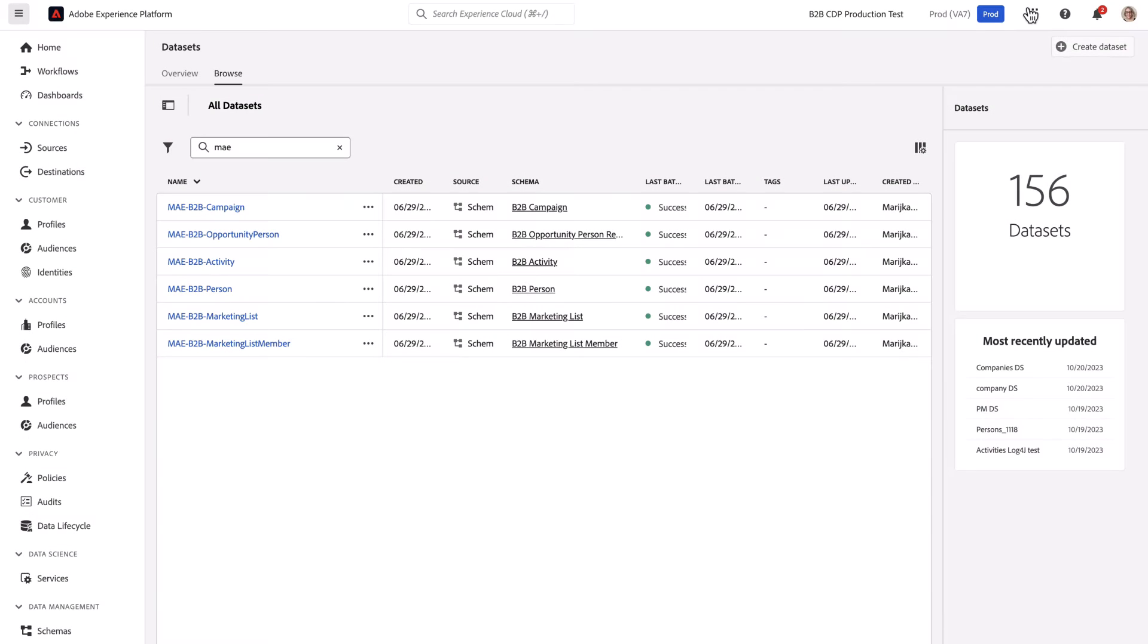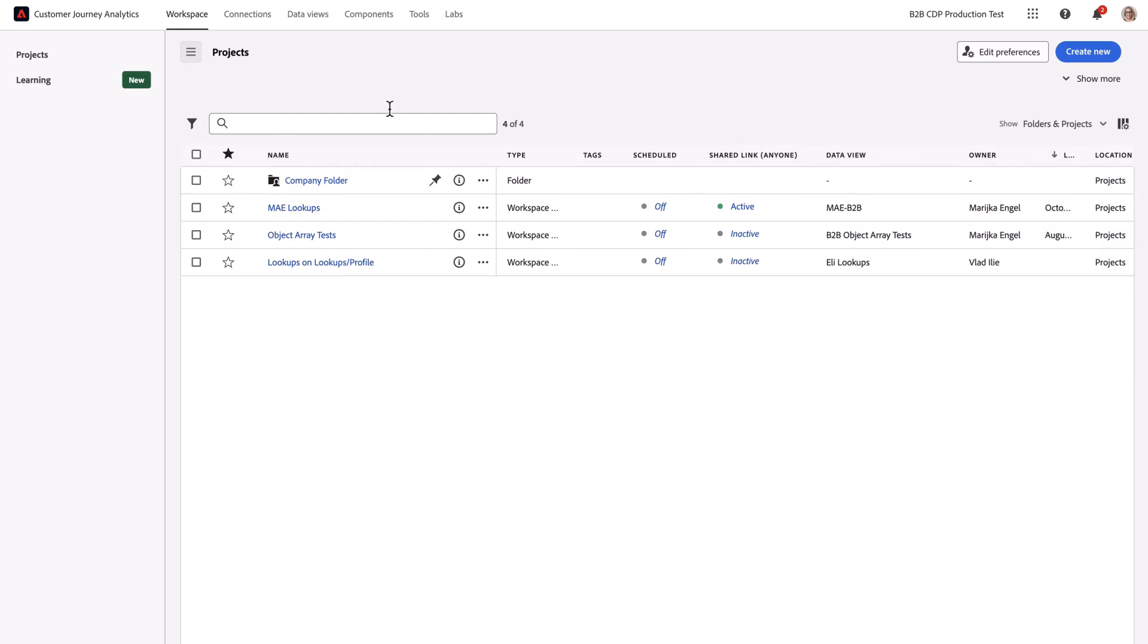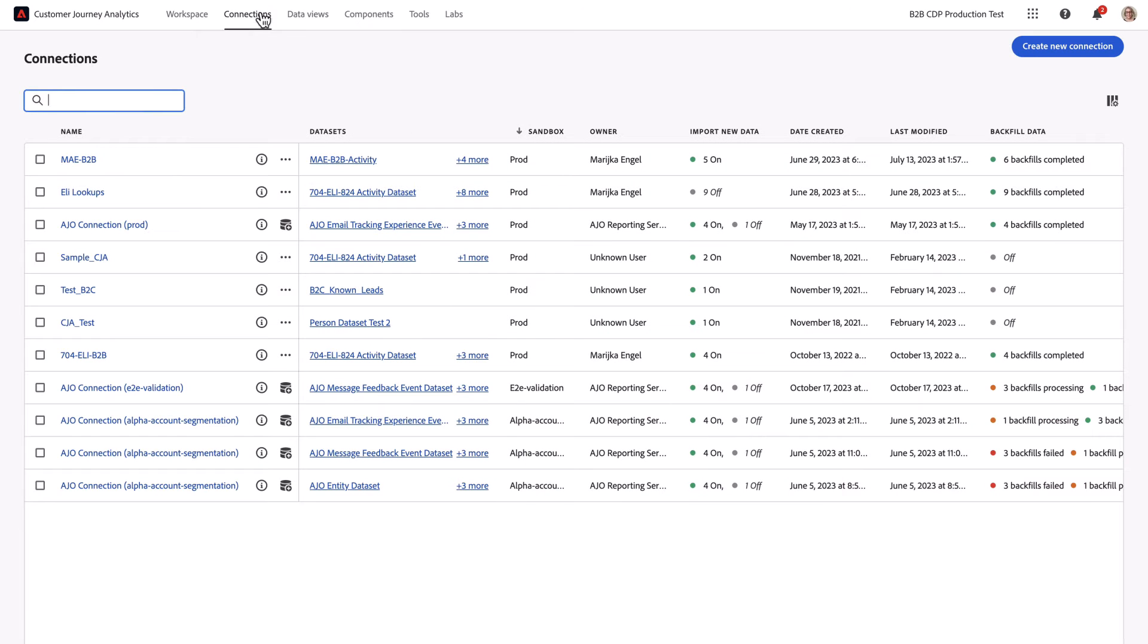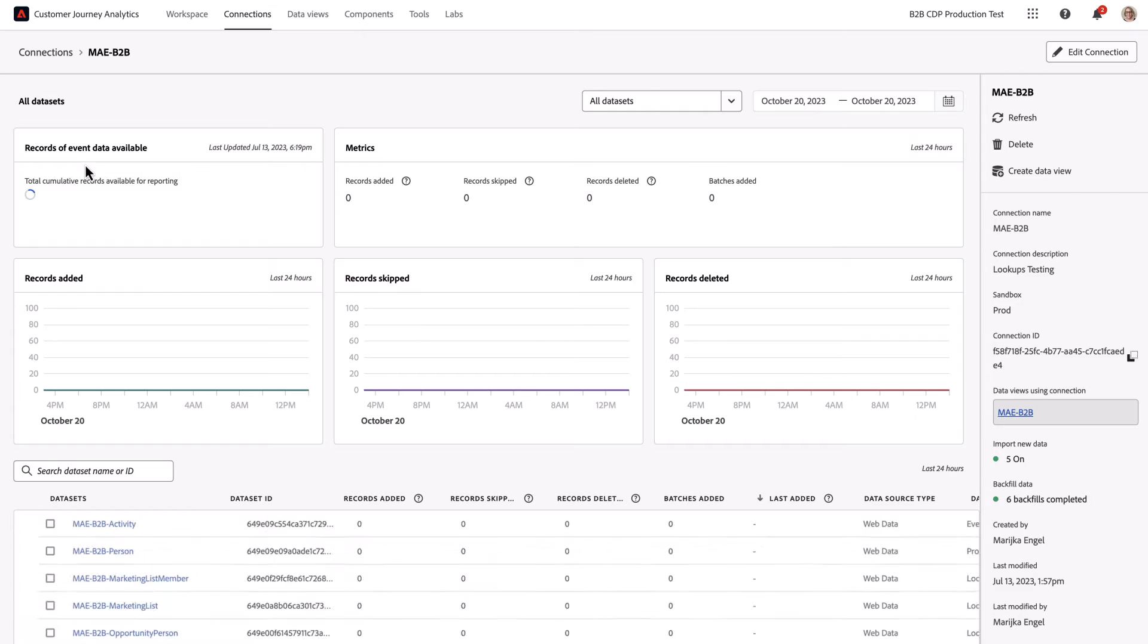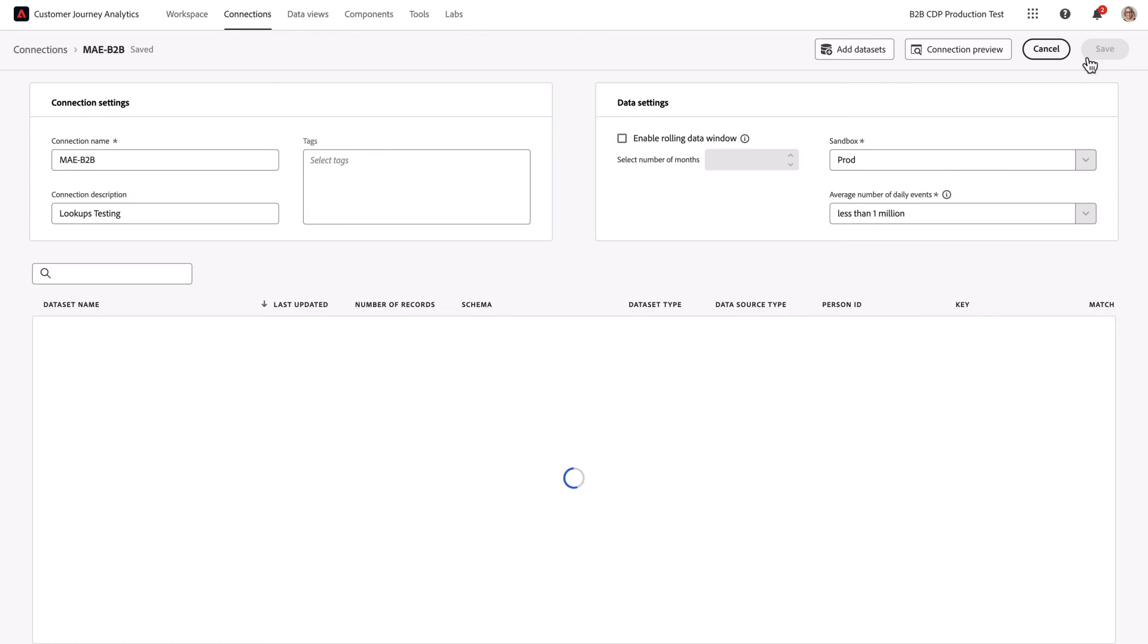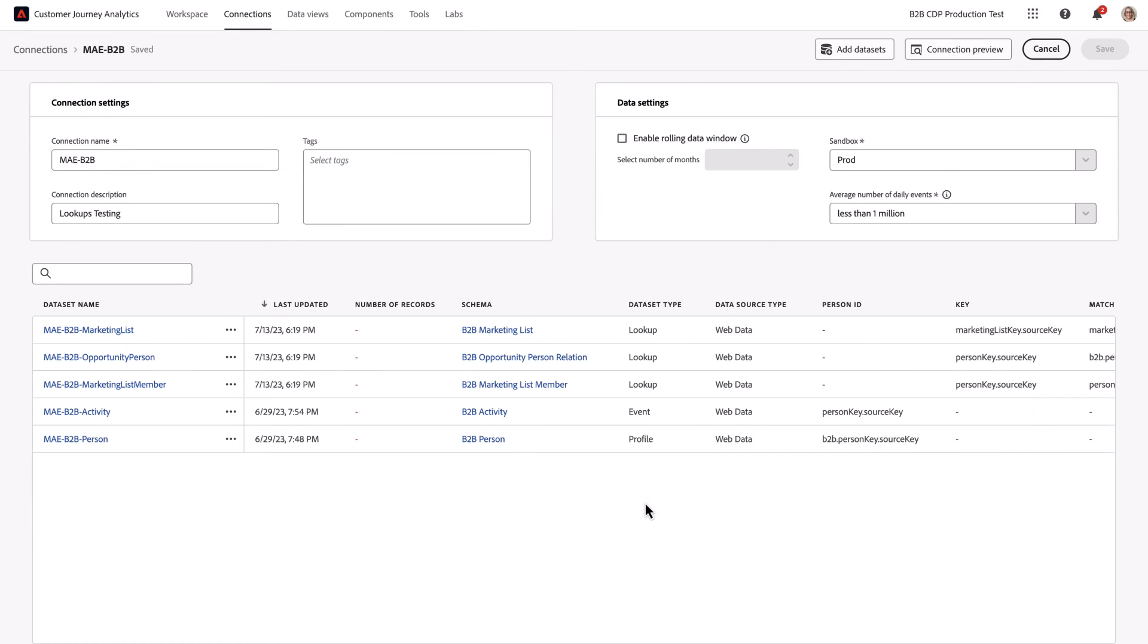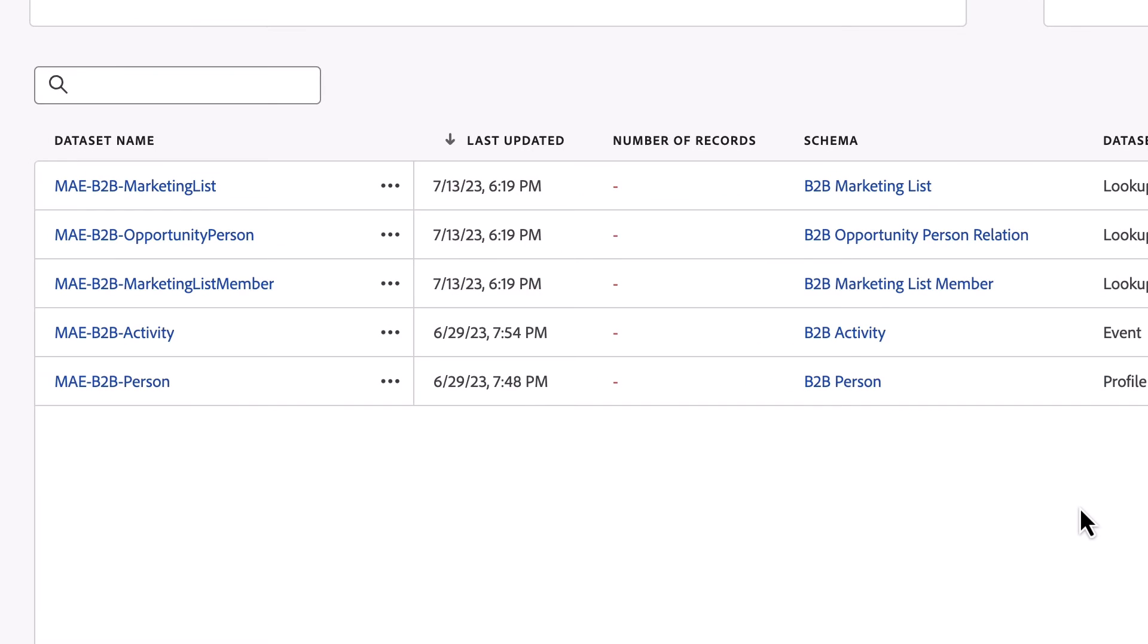Let's take that now into CJA and build a connection. I've already built the connection, so let's take a look at how I did that. You can come into edit connections, and I'll see those five datasets that we were looking at in the diagram.